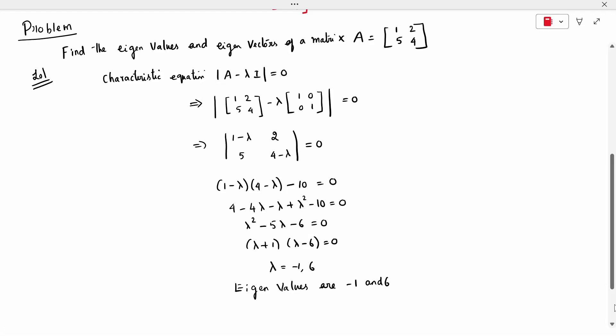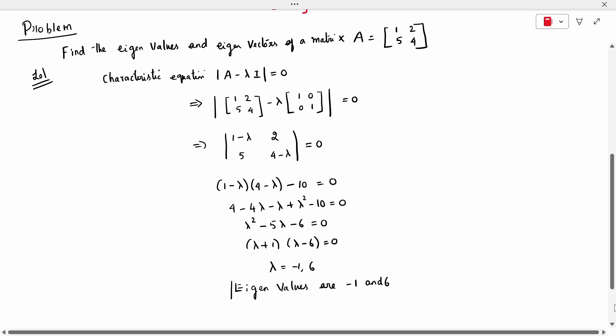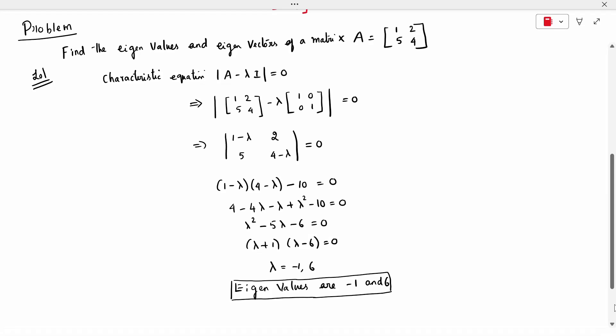We have found the eigenvalues: λ = -1 and λ = 6 for this 2×2 matrix. Only half the problem is completed. We now need to find the eigenvector corresponding to each eigenvalue.